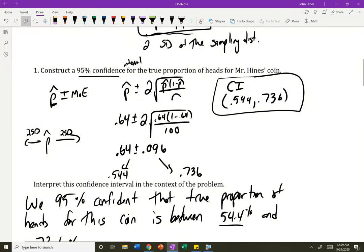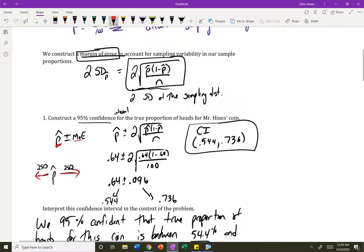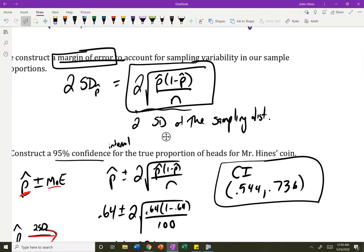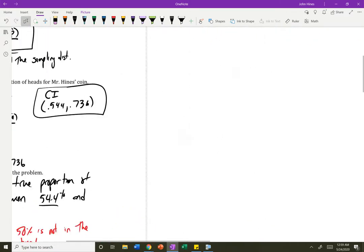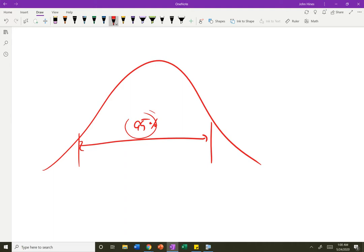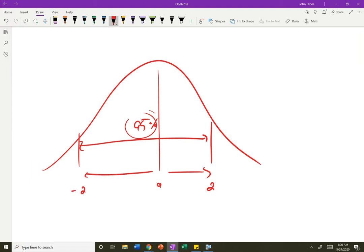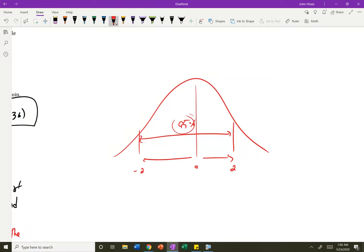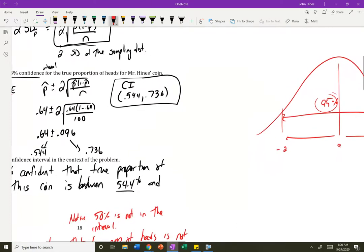To construct a 95% confidence interval for a sample proportion, take p-hat and add and subtract the margin of error, which is 2√(p̂(1−p̂)/n). Why do we use two standard deviations? When we talked about the normal curve, what captures the middle 95% of any normal distribution is going two standard deviations out. The central limit theorem tells us sampling distributions are normally distributed, so approximately 95% of sample proportions fall within two standard deviations of the mean. The real number is 1.96, but we use 2 for simplicity.